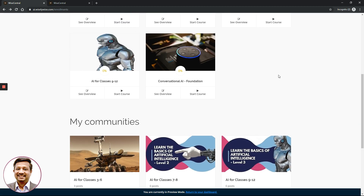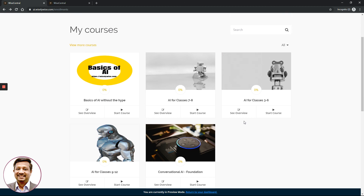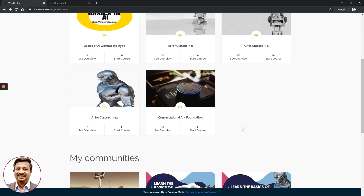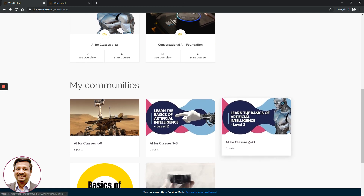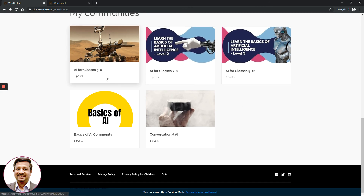Different courses have different delivery speeds. Some courses use a drip mechanism, where lessons are released on a predetermined weekly schedule, allowing you to mark your calendar. Other courses give you immediate access to the complete curriculum and content, so you can decide to finish it in a shorter time period.